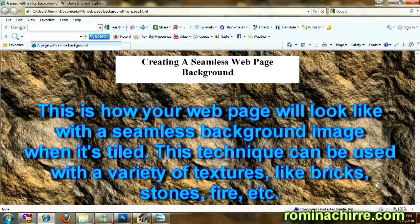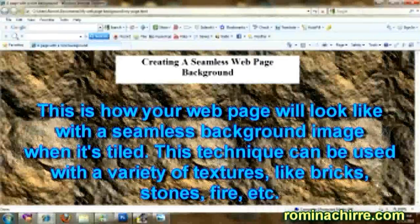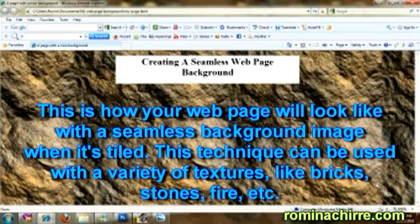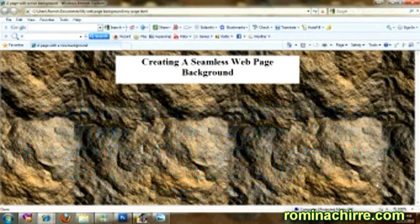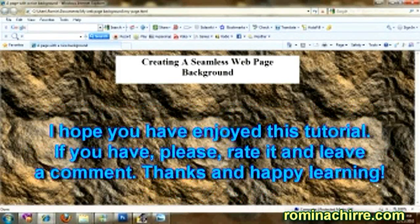This technique can be used with a variety of textures like bricks, stones, fire, etc. I hope you have enjoyed this tutorial. If you have, please rate it and leave a comment. Thanks and happy learning!